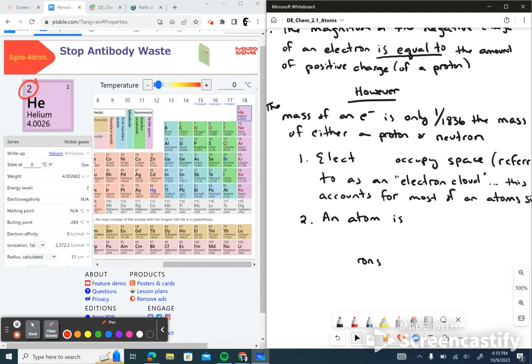You can have unstable atoms, and usually what happens is you have varying numbers of electrons. If you have more electrons than protons, you're going to have a negatively charged ion. If you have fewer electrons than protons, you're going to have a positively charged ion. That's going to be a big part of this chapter.